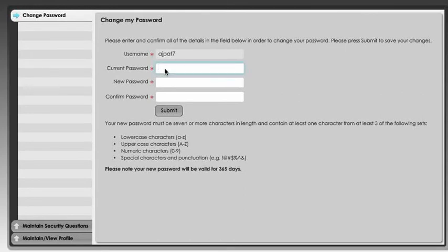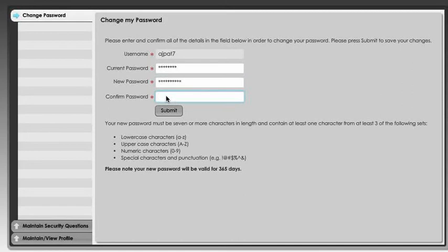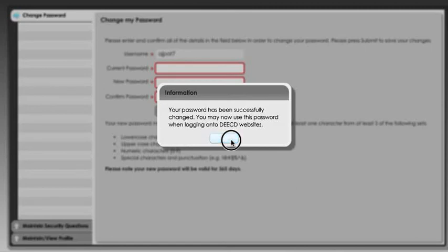We just need to click on the next one and type in that same password we've just typed, our current password, making sure that we get that correct. Then in the next box we type in our new password, the one that we would like to have this year. Then just to make sure we get it correct, we need to type it again. Then we click on the submit button. Hopefully we will get this message that tells us that our password has been successfully changed. Then we can click on the OK button.